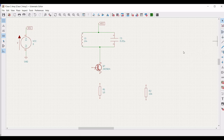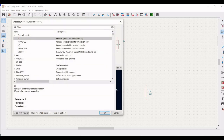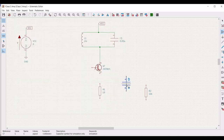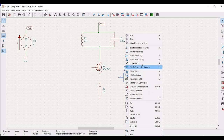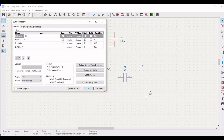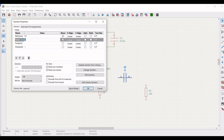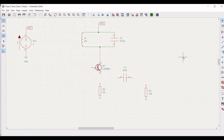Now click on add symbol and select the capacitor. To rotate the capacitor, use R on the keyboard. Place this particular capacitor on the schematic window. Right click on it, click on properties, and define the reference as C2 and the value as 0.01 farad.